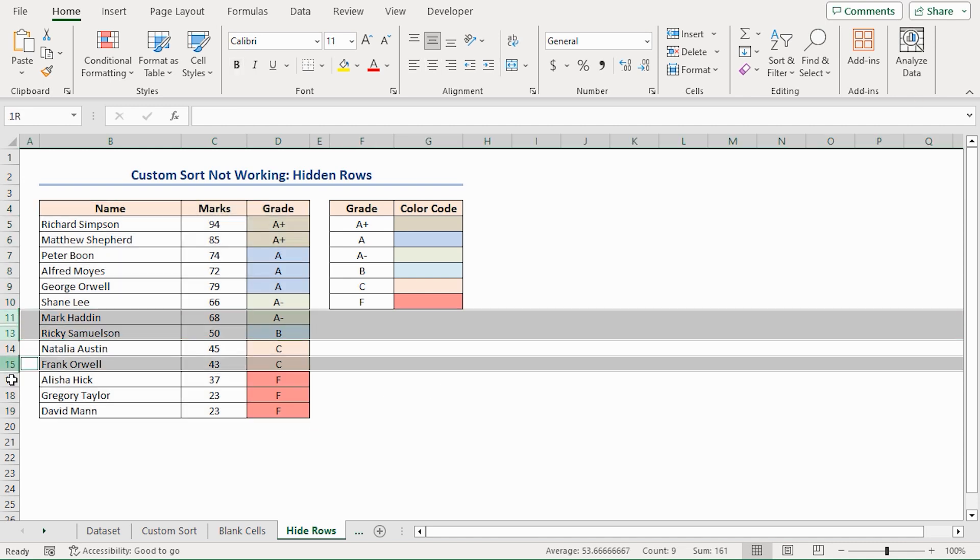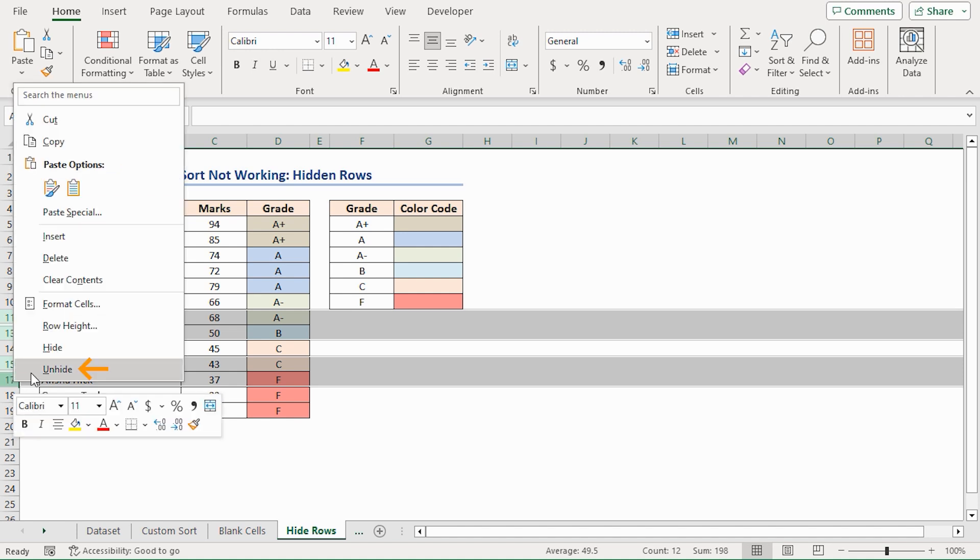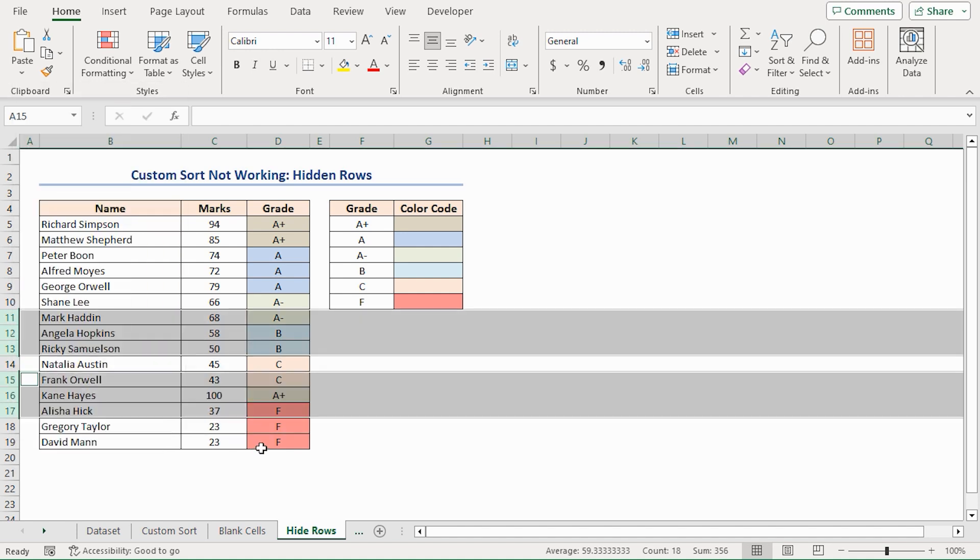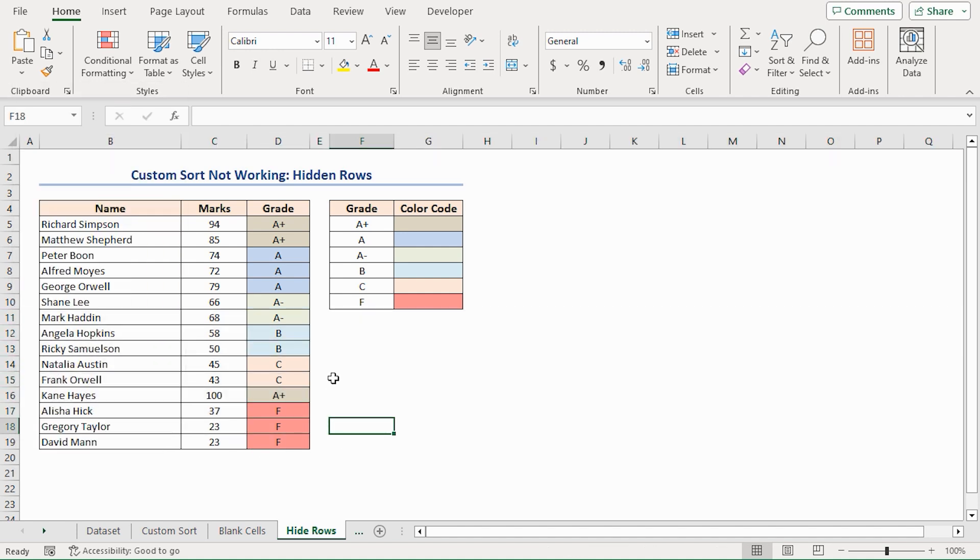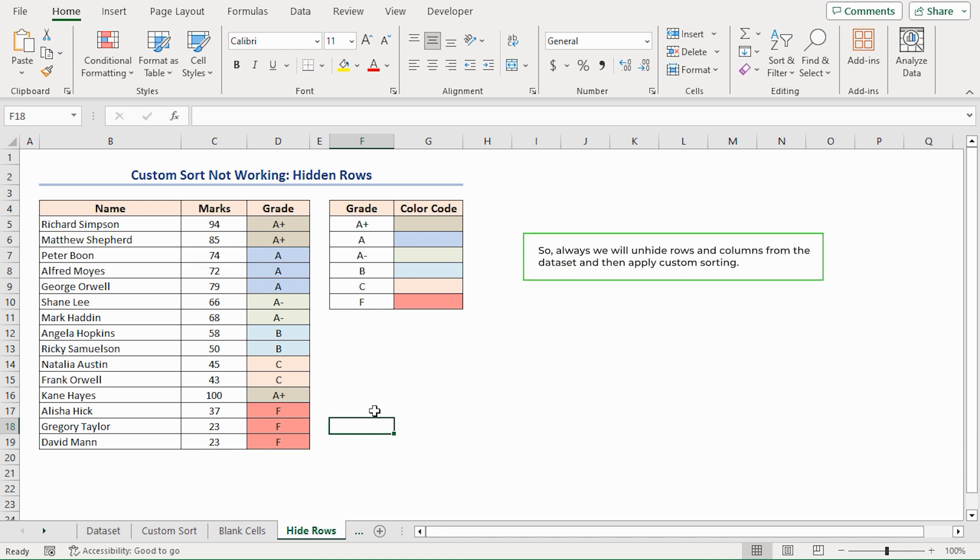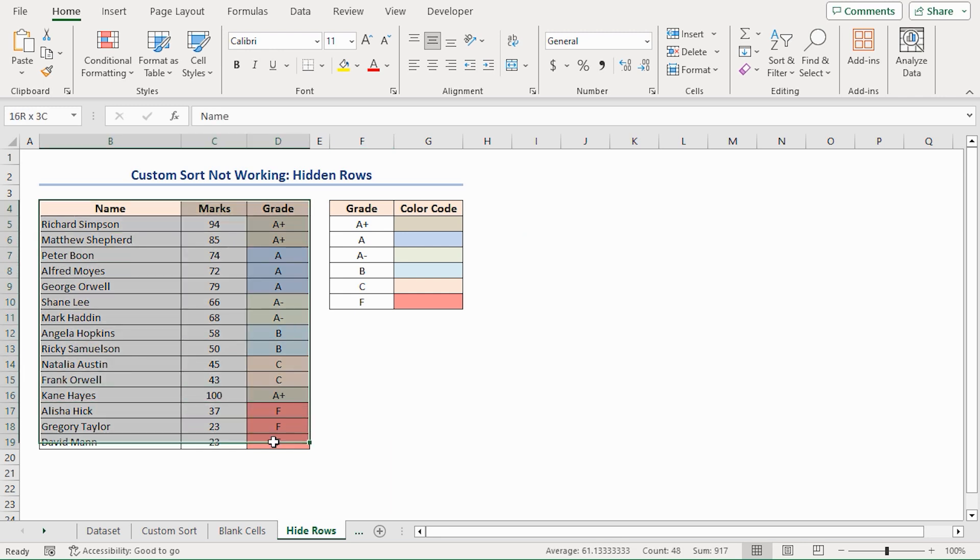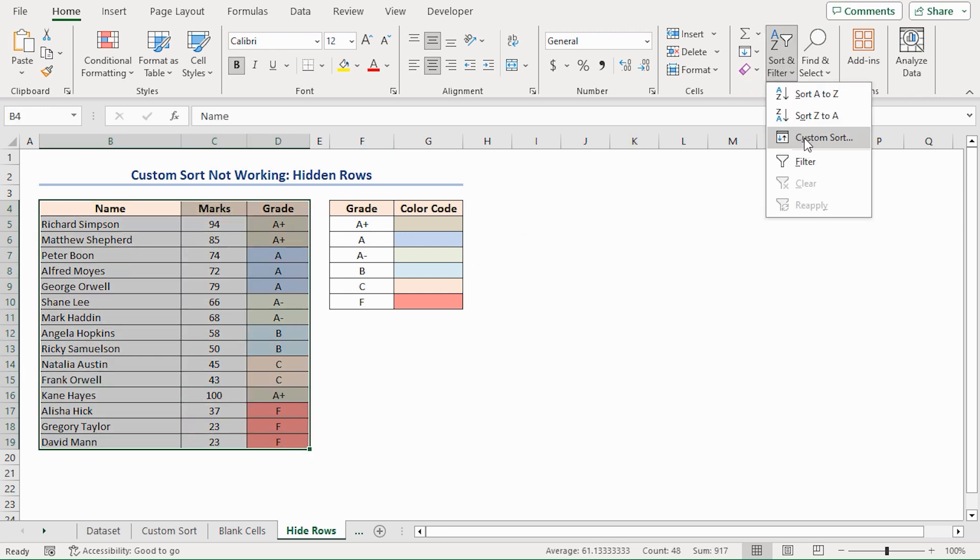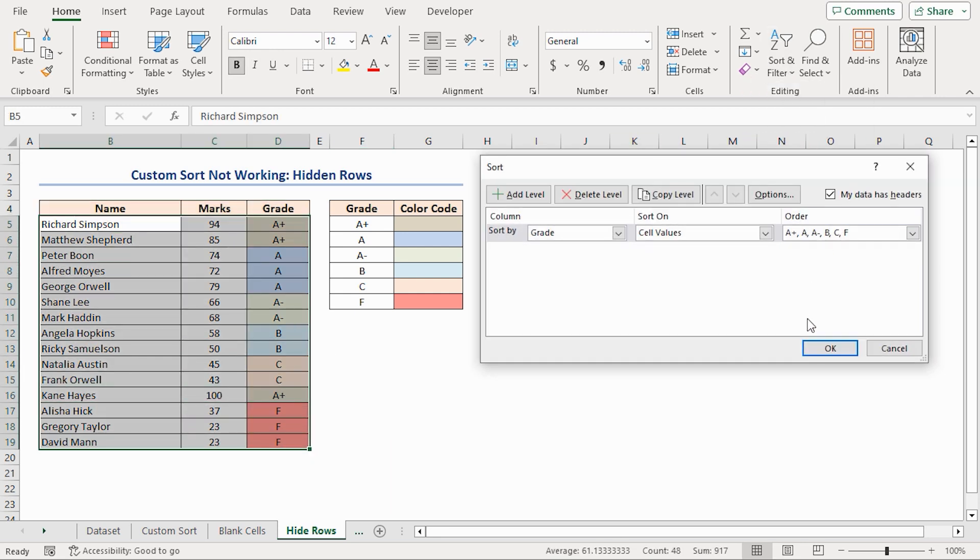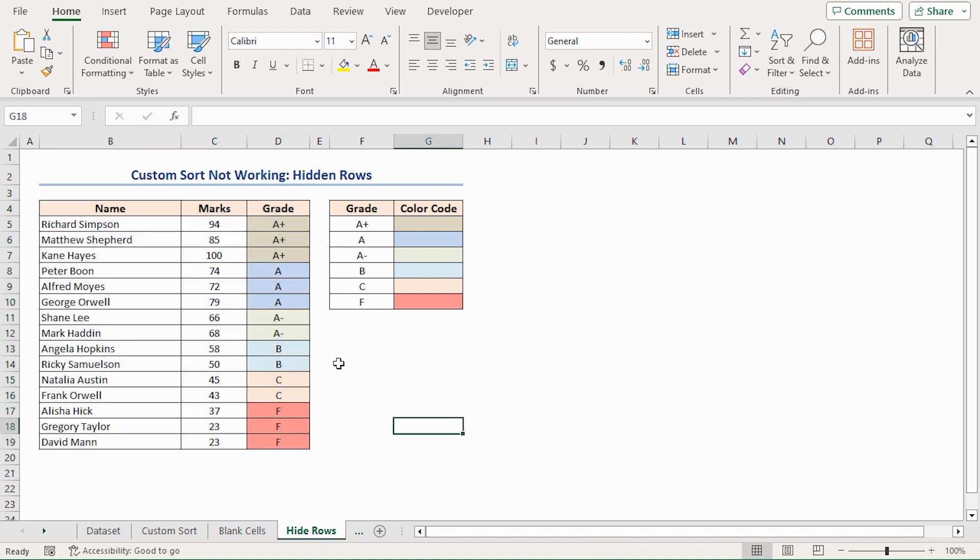Select these rows, right click on the mouse, from the context menu click on unhide. Here you can see that they aren't sorted properly. So always unhide rows and columns from the dataset then apply Custom Sorting. Let's see it now. Now it's absolutely fine.